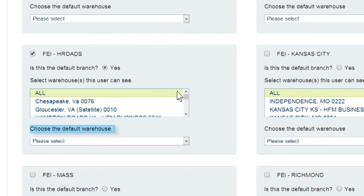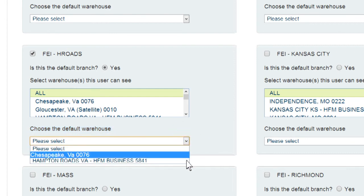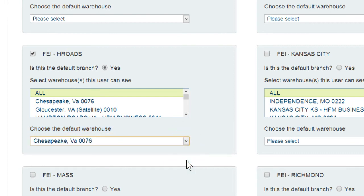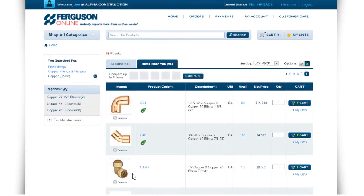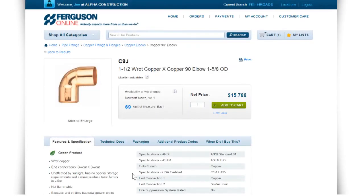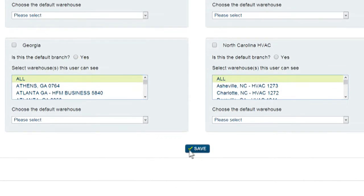You can also choose a default warehouse within the branch location for the user to see product availability at that location when viewing product search results or product detail pages. When you have finished making changes, click Save to update the user's information.